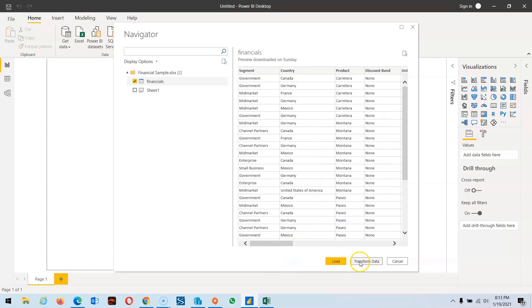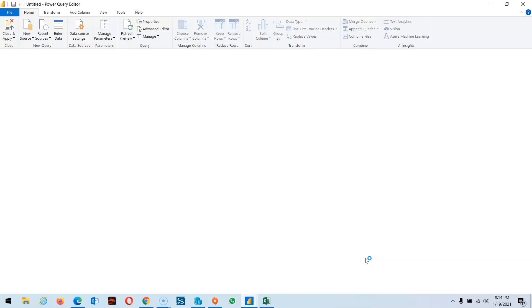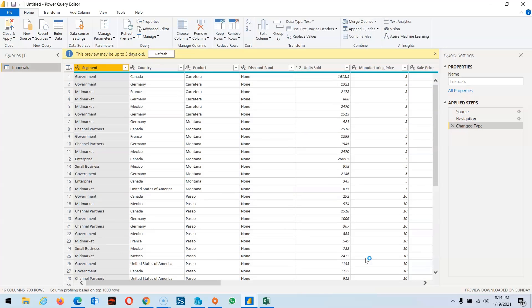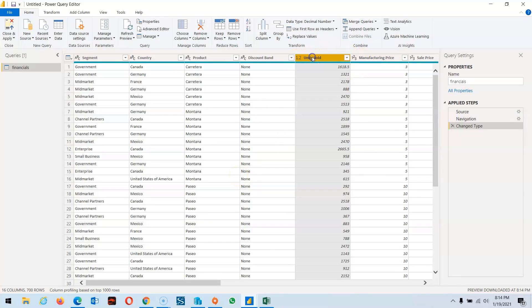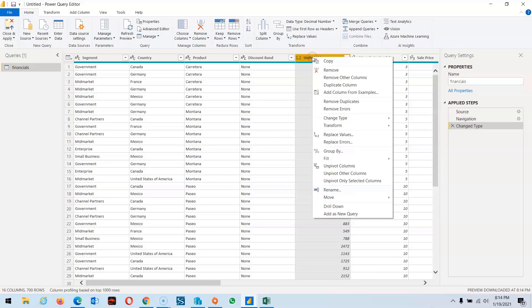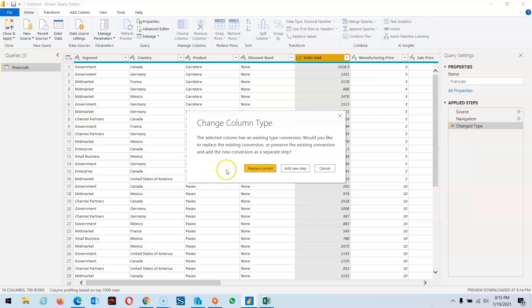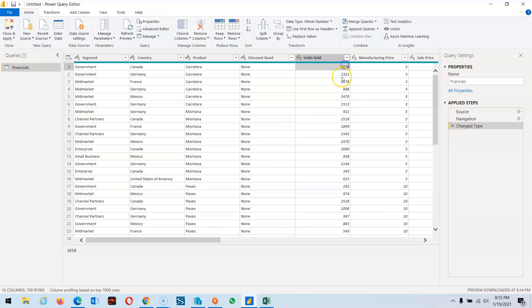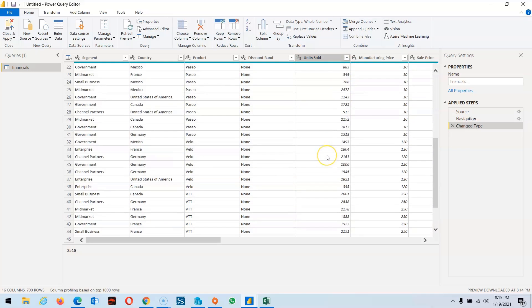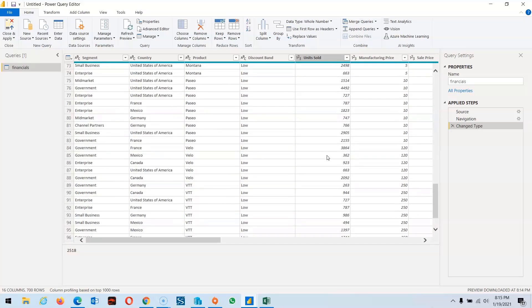I'm going back to this, and instead of loading directly, I click on Transform Data. For unit number, we want to convert this into a whole number. Change type to whole number and replace current. You can see decimal numbers are gone, so this will be rounded.